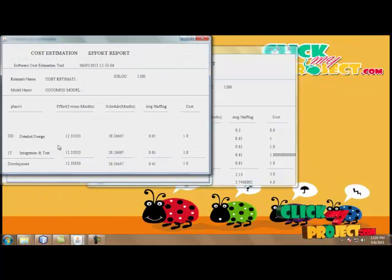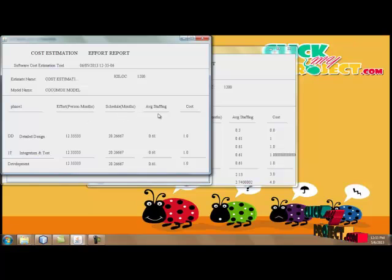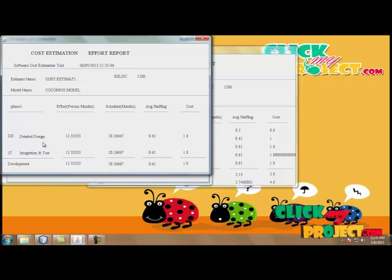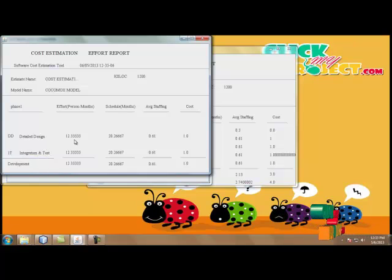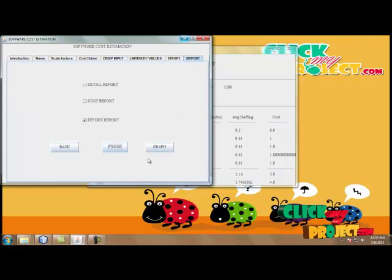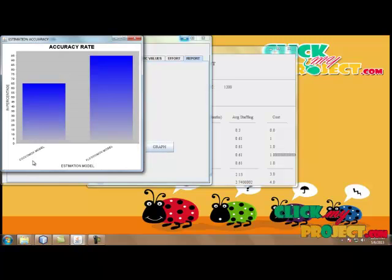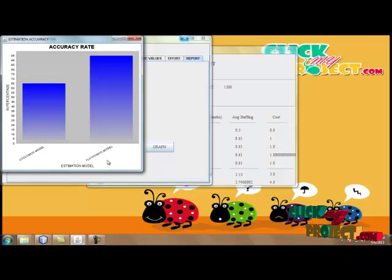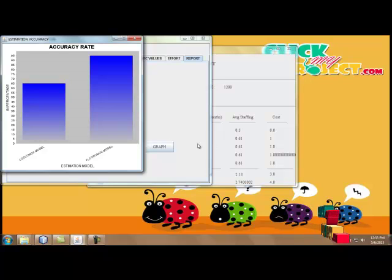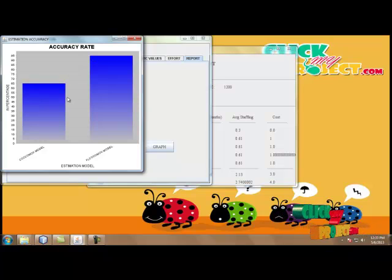The effort report shows how much effort is taken in terms of persons, months, schedule, and average staffing. Here we take the detail design model — the effort is based on detail design and integrity. The effort value is calculated and displayed, and the cost value is low, achieving better estimation results. Finally, the graph for our output result shows that the FL-based COCOMO 2 model produces better accuracy rates compared to the original COCOMO 2 model. Our method achieves a 95% accuracy rate compared to the original, giving us a better estimation process.